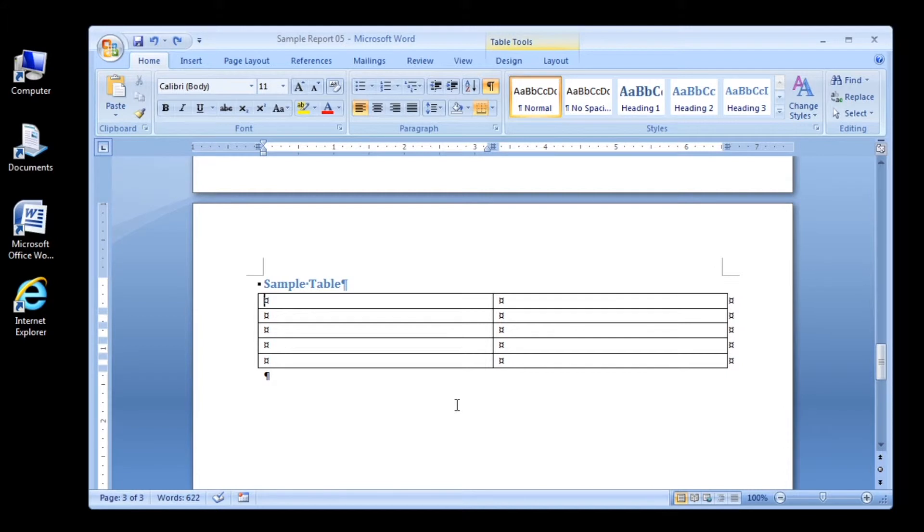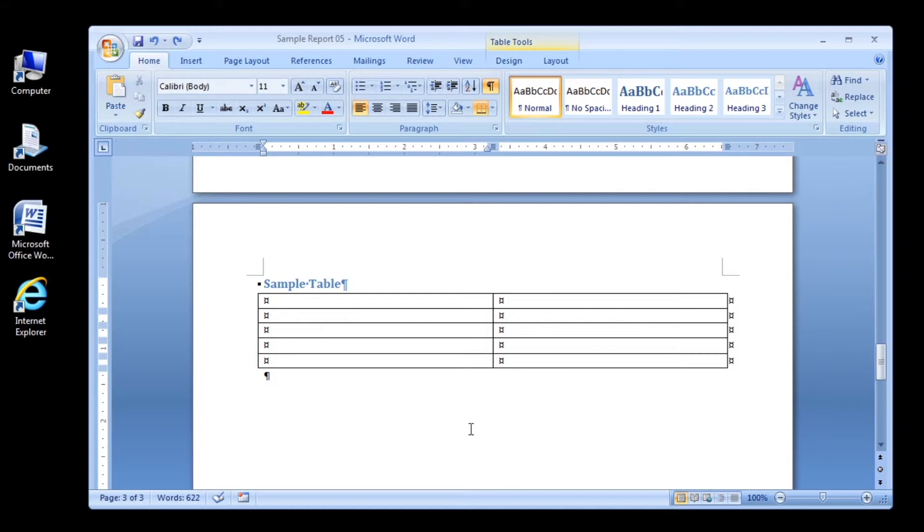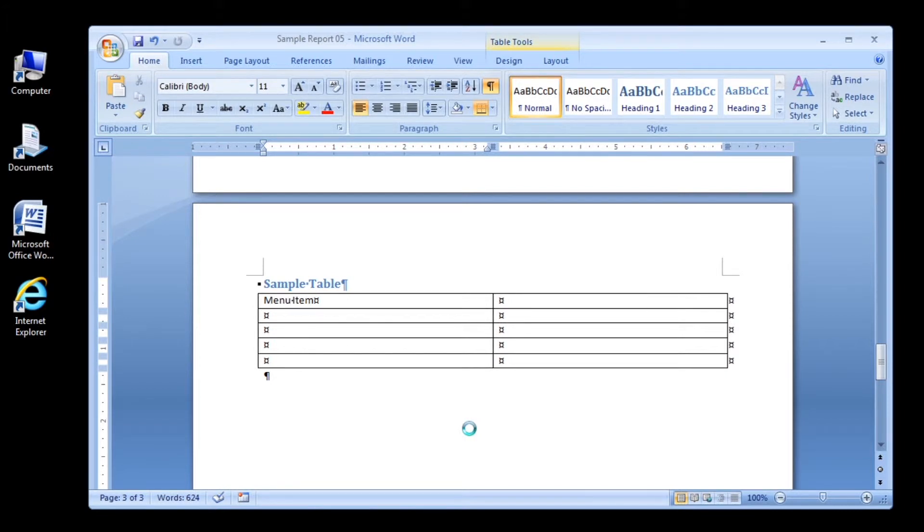Step 2: type menu item. As you type, the end of cell mark moves right to accommodate the text. Step 3: press the tab key to move to the next cell to the right.